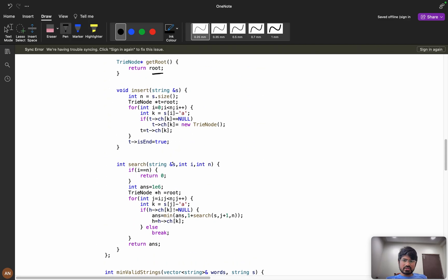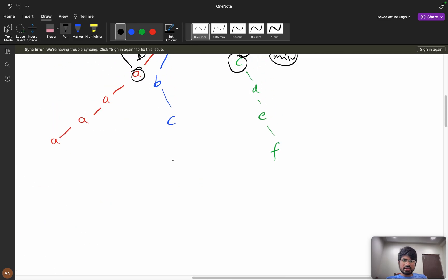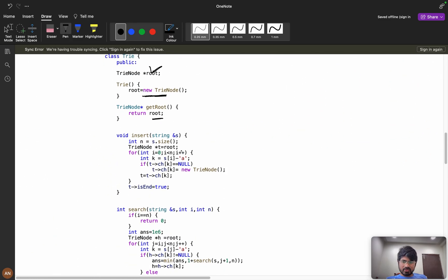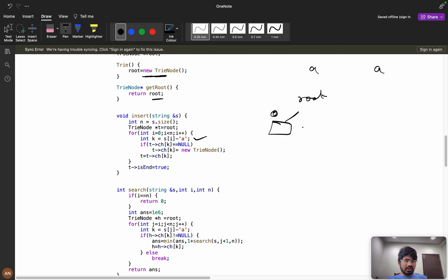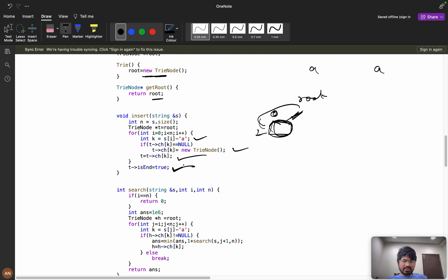For insertion: compute k = s[i] - 'a'. If the child node is not there, create it. If 'a' is encountered again, that node already exists so you reuse it — you either create the node or go to the existing one. At the end of the word, set t.isEnd = true. This is how you build the trie.